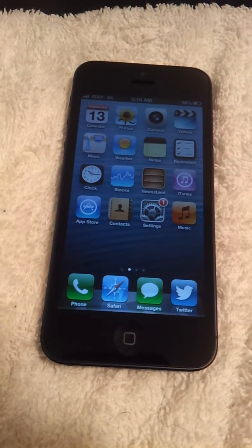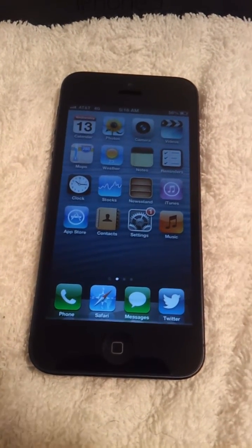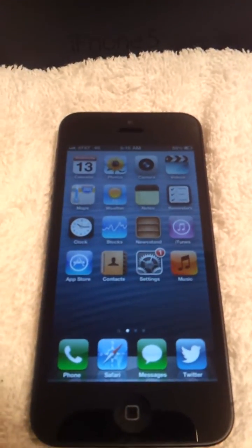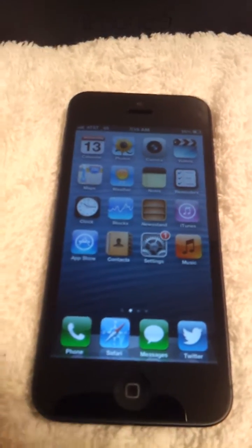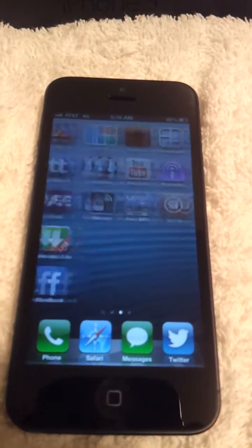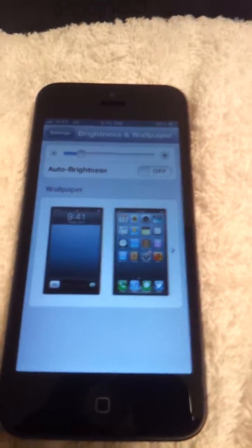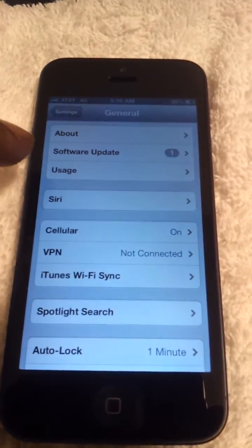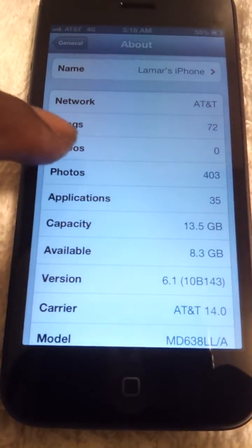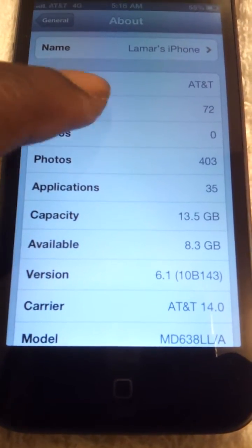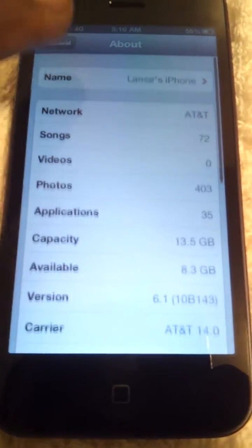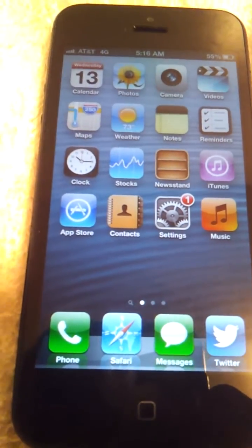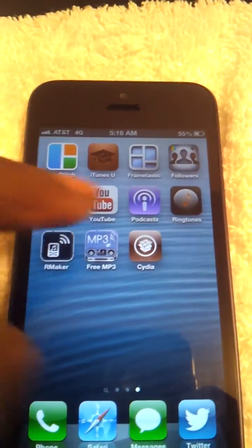Hey, what up everybody, it's Lamar. I'm back with another video. Today I'm going to be showing everybody on iOS 6 how to get free hotspot tether. You do have to be jailbroken, by the way. I'm going to show that I am on iOS 6.1 — I'm not updating to 6.1.2 yet.